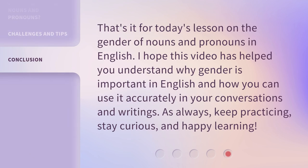That's it for today's lesson on the gender of nouns and pronouns in English. I hope this video has helped you understand why gender is important in English and how you can use it accurately in your conversations and writings. As always, keep practicing, stay curious, and happy learning!